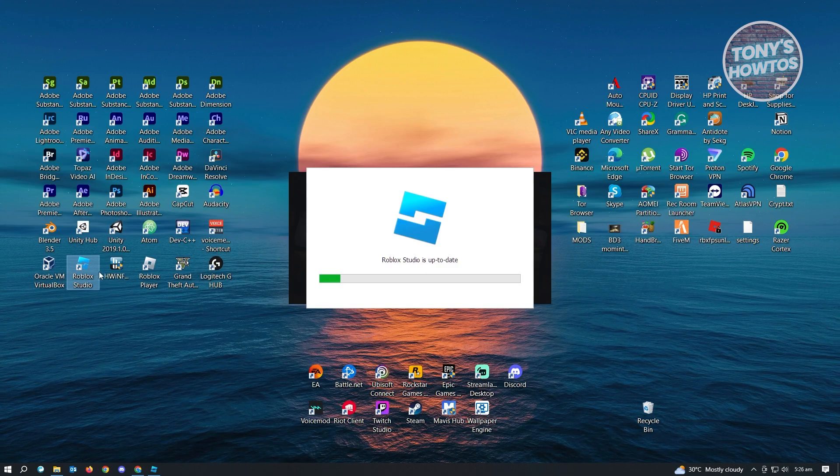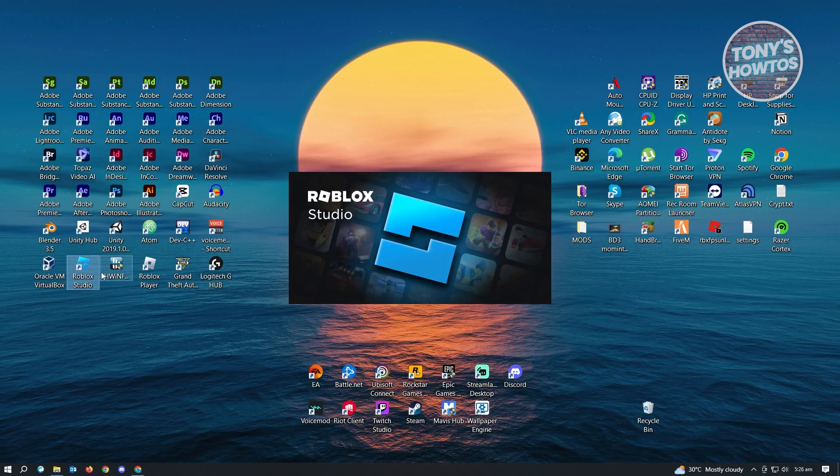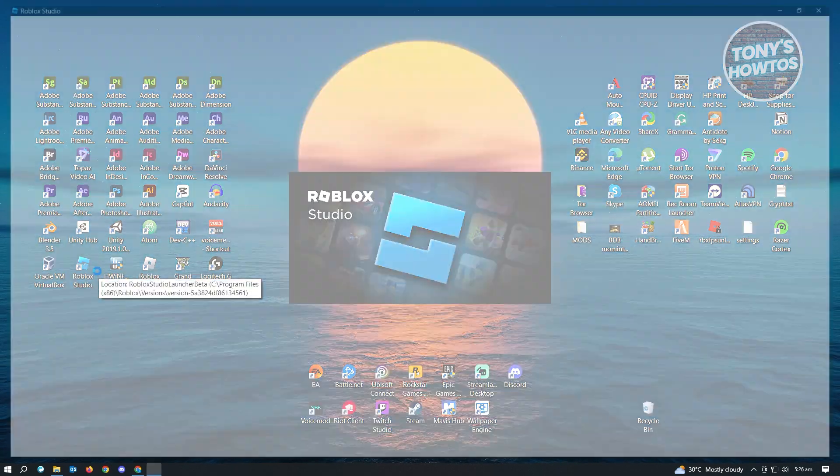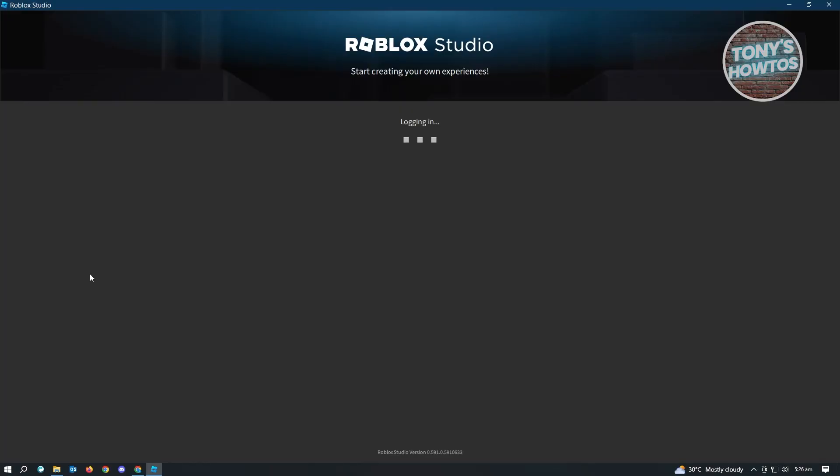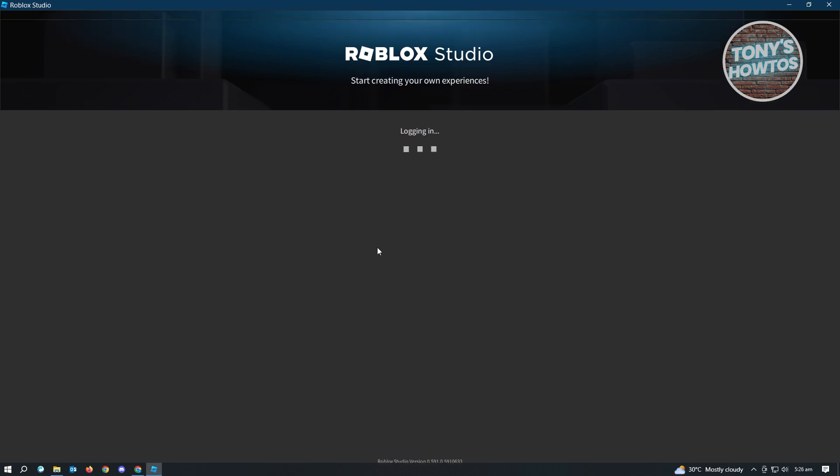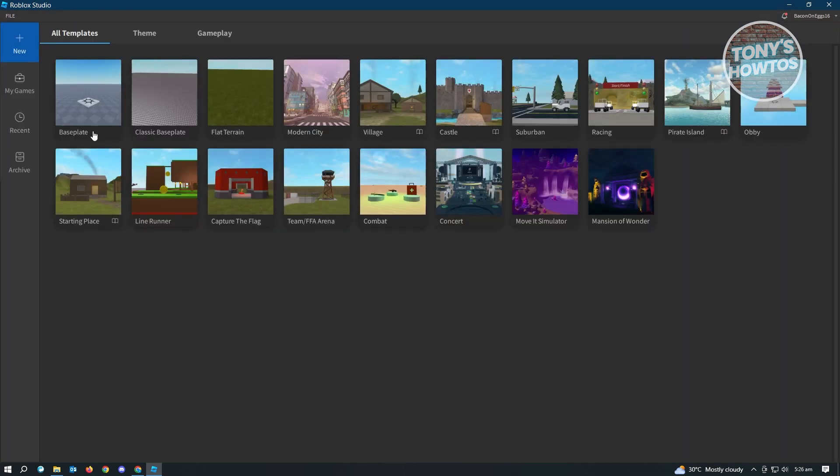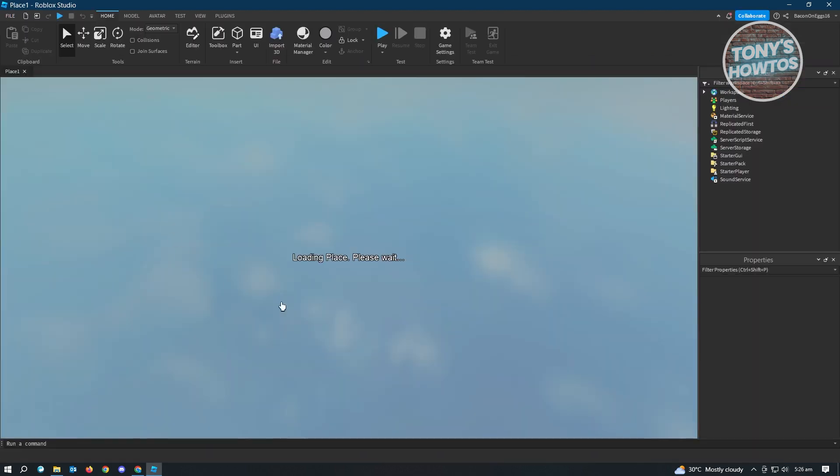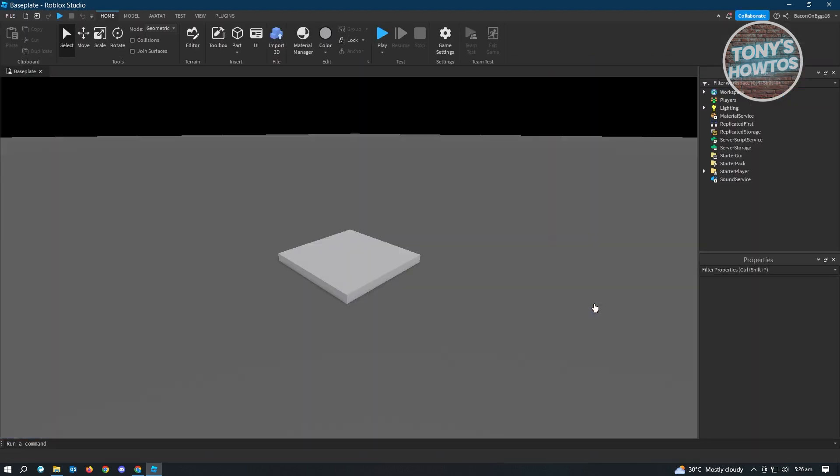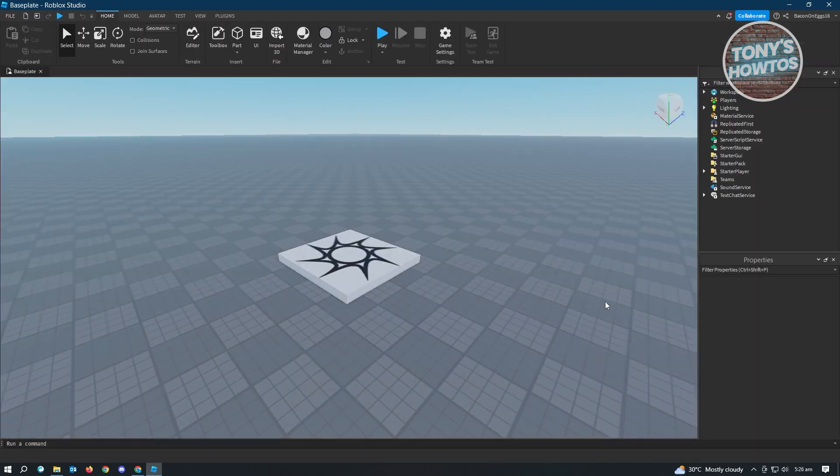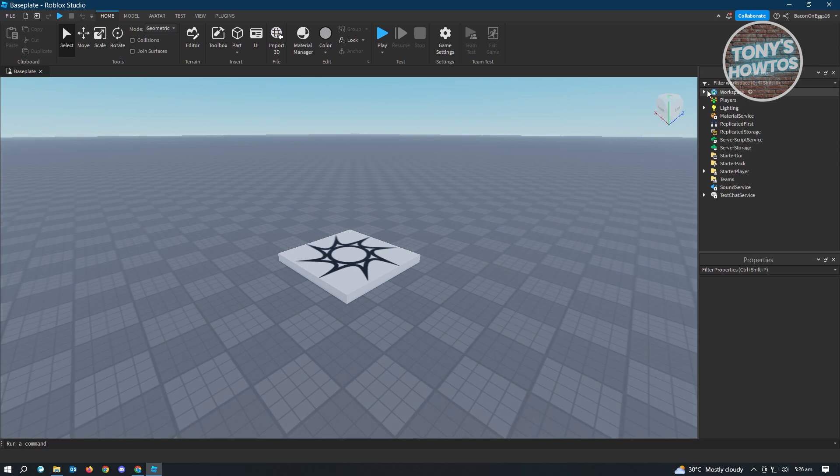From here we want to edit our game or create your game now. Let's just wait for this to load up and create our new game. Let's go ahead and create a base template here.